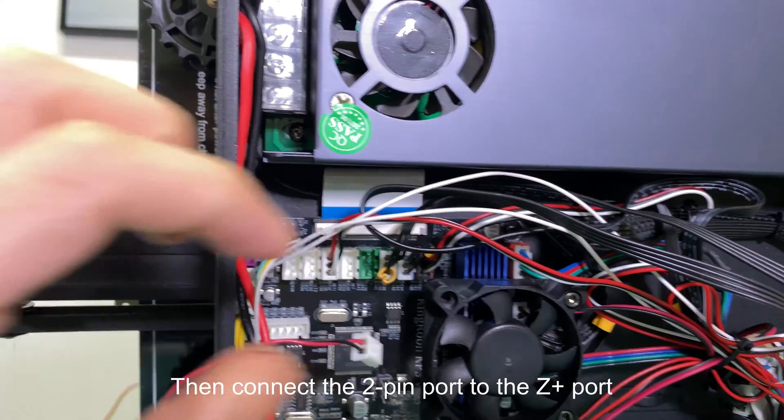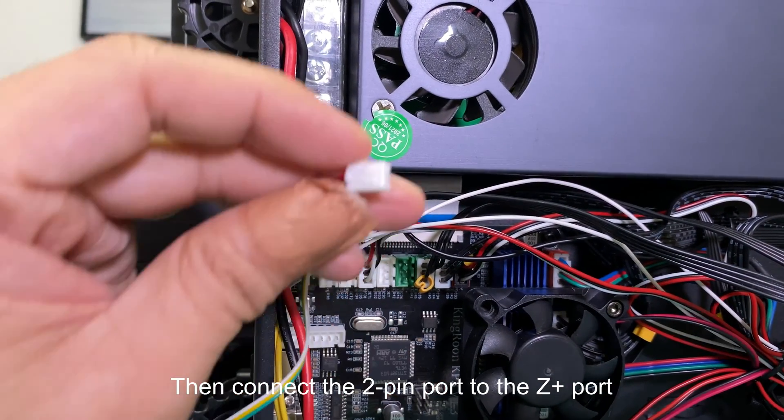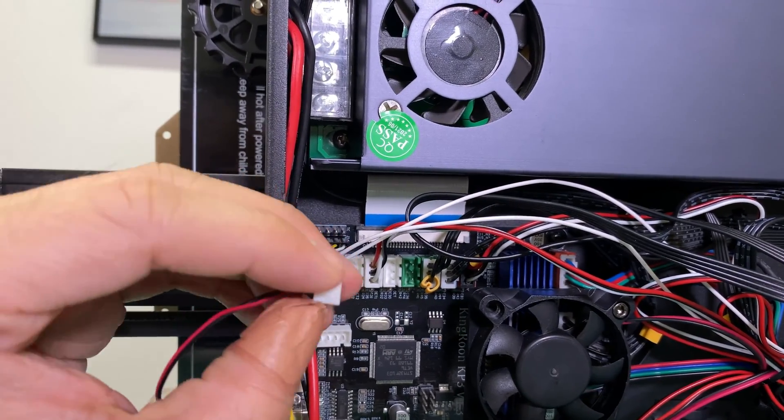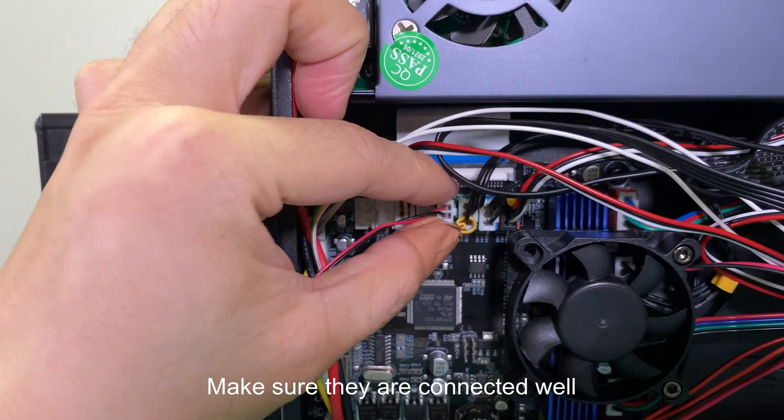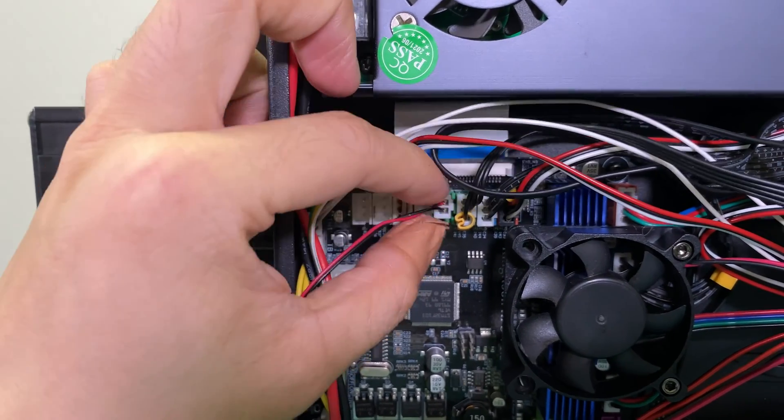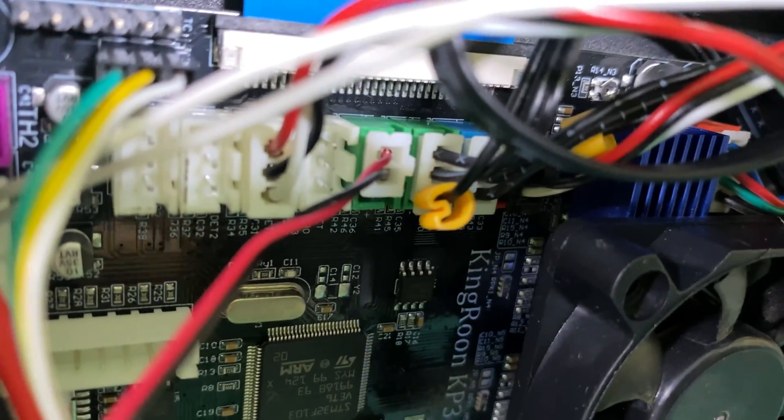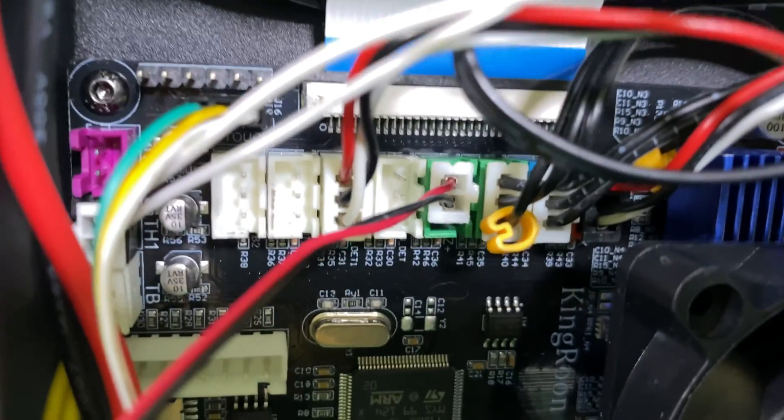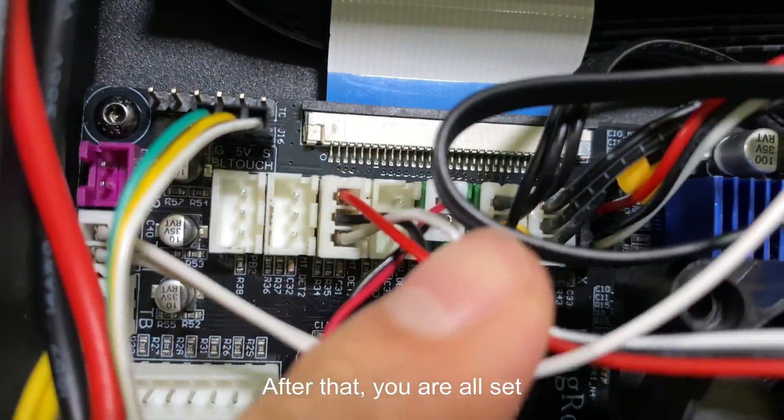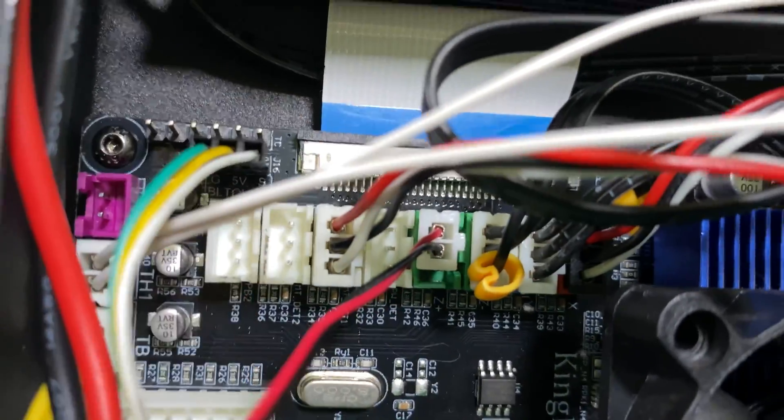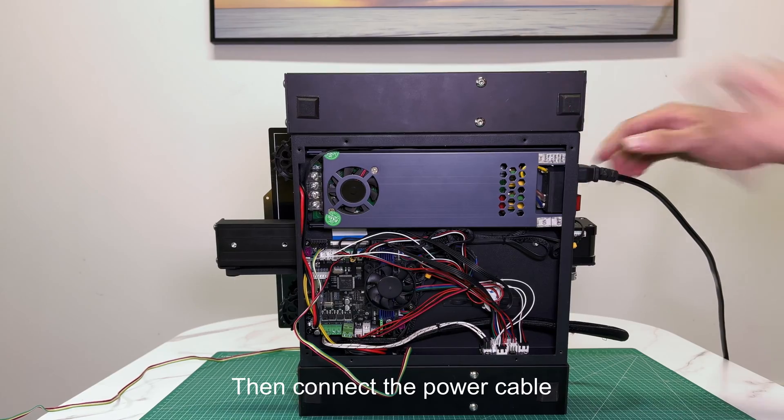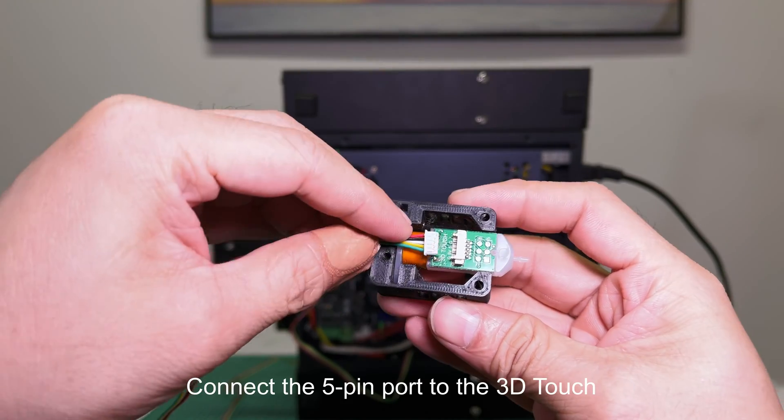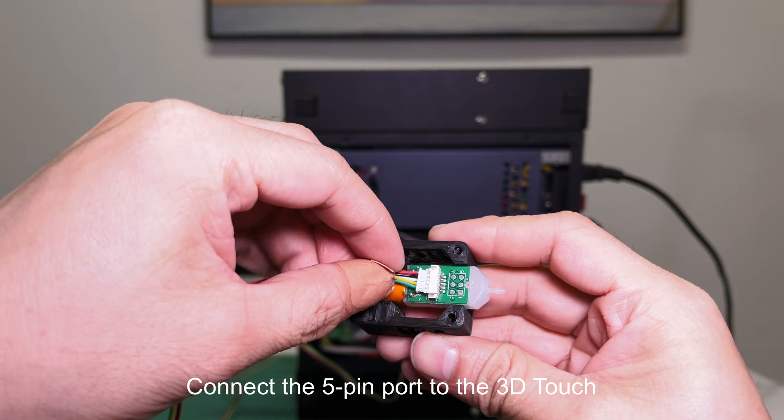Then connect the 2-pin port to the Z Plus port. Make sure they are connected well. After that, you are all set. Then connect the power cable. Connect the 5-pin port to the 3D Touch.